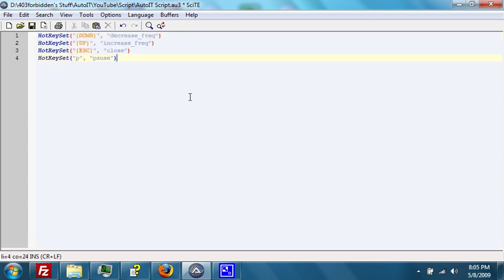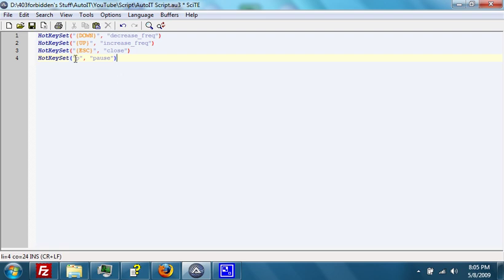What we're going to do in this script is create a script that will simply beep at us. Just make a beep of a certain length and a certain frequency, and create certain buttons that will increase or decrease the frequency. What we do here is we use this function,